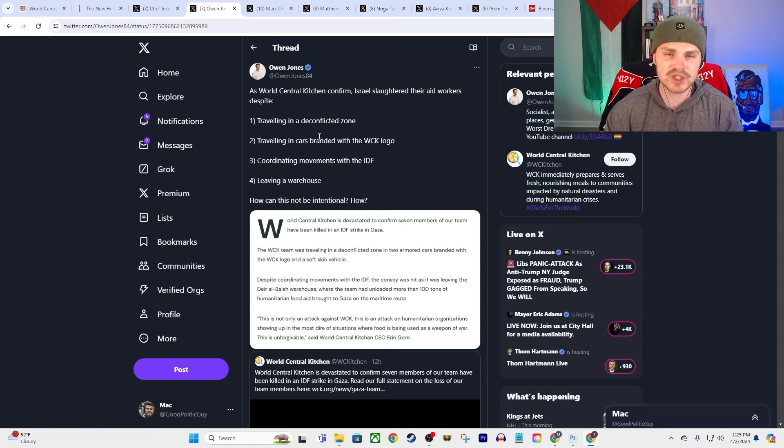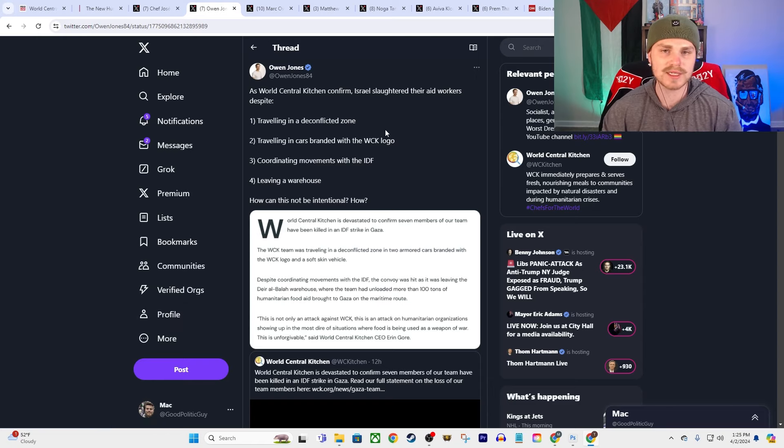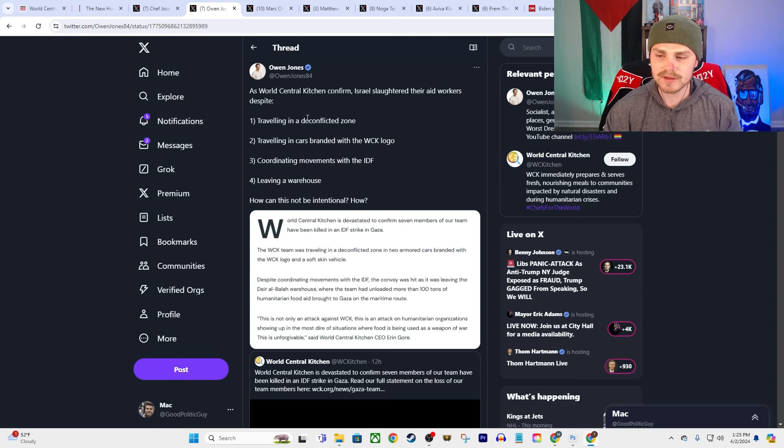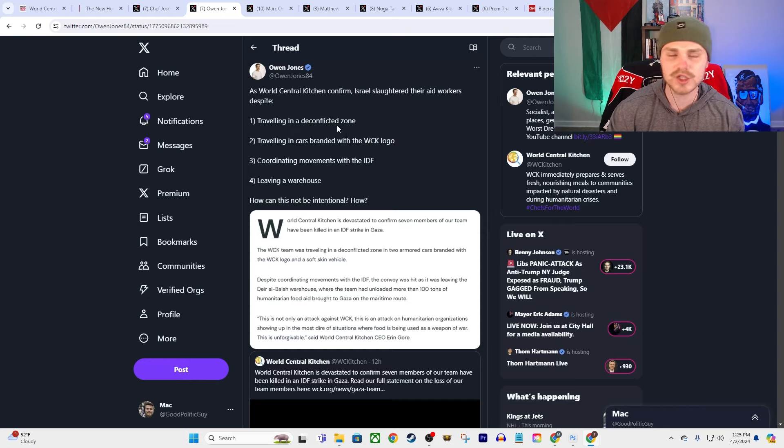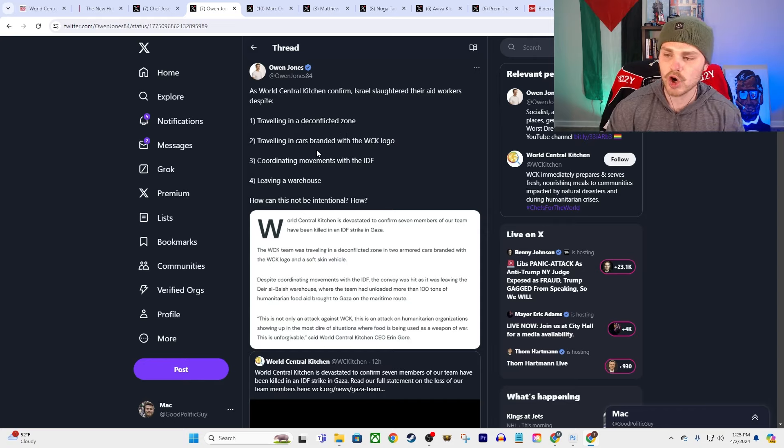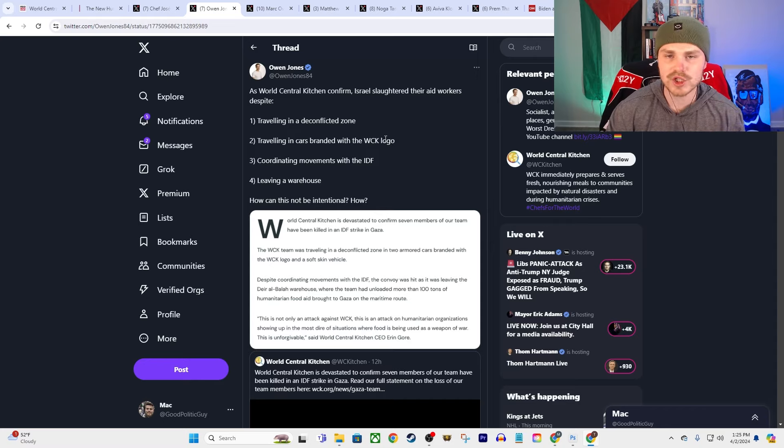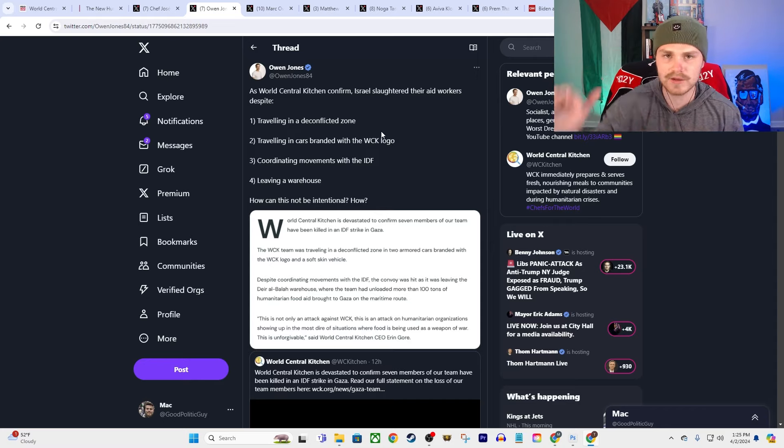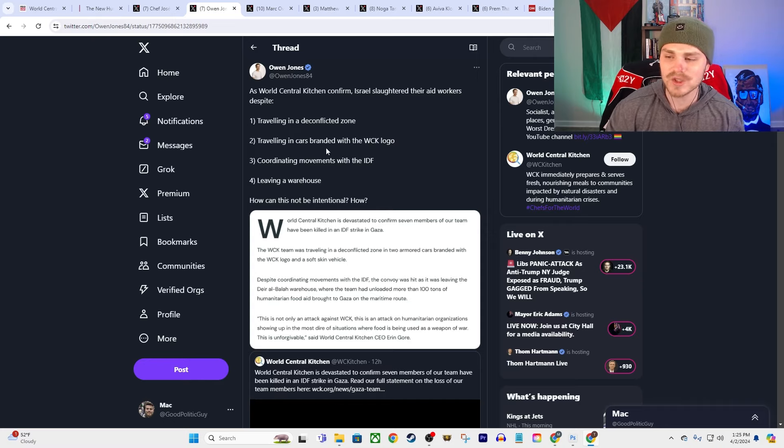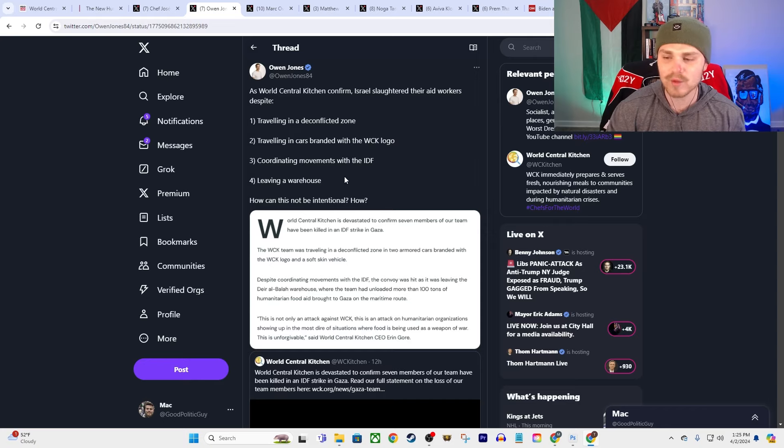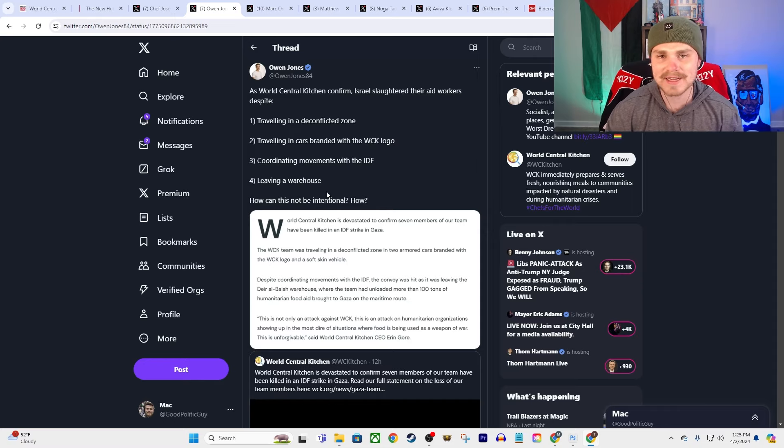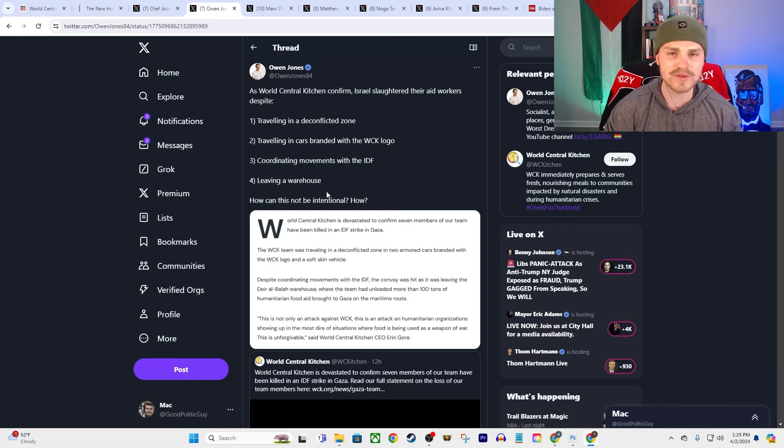We also have some more information here as pointed out by Owen Jones. So this was part of the statement that the World Central Kitchen put out, just to make it explicitly clear that this was an intentional strike. There's really no two ways about it. So they say number one, the people who were killed were traveling in a de-confliction zone. Okay? Number two, they were traveling in cars that were branded with the World Central Kitchen logo all over it, on the sides, on the top of the vehicle, etc. Number three, they were coordinating their movements with the IDF. And number four, they were just leaving a warehouse.